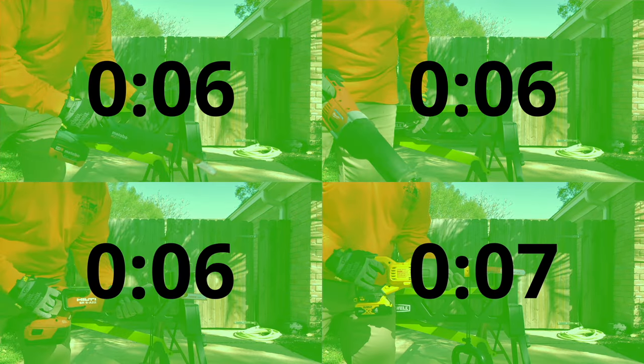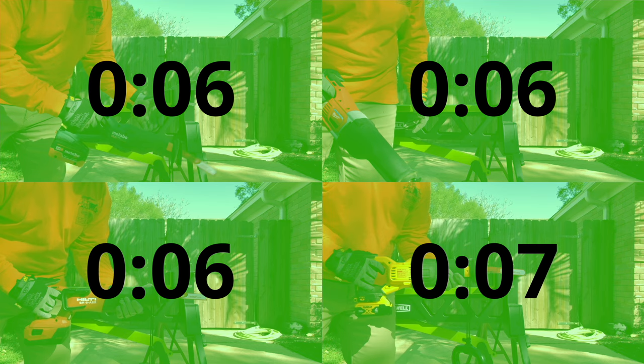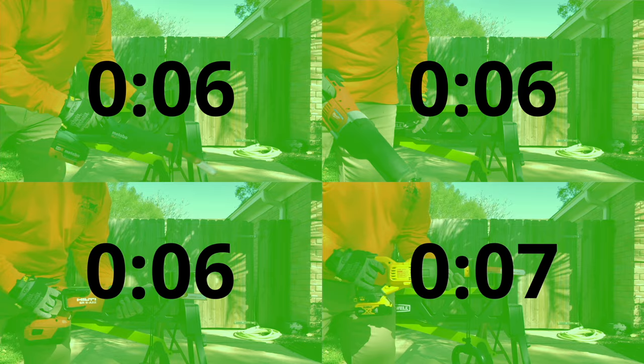All the saws ran through the metal stud with ease, coming in with essentially the same time, right at 6-7 seconds. Cutting through a stud and double layered sheetrock at the same time may lead to different results.